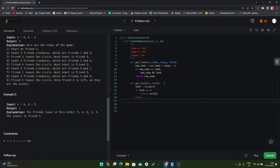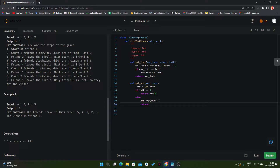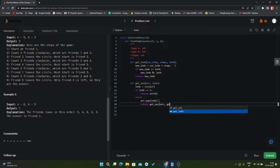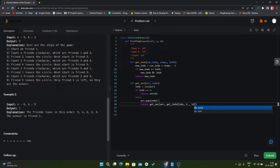If the length is one, we simply return array at index zero because we don't need to call the function again. In the else condition, we pop that element from our array at that particular index. Now we have a new array — if the size was 5, it is now 4. We call get_answer again with the new array and a new index. For the new index we use the get_index function, passing the current index, the number of steps, and length minus one because we removed one element.